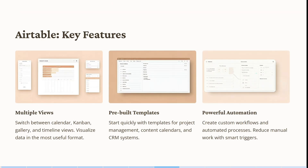Now let's have a look at Airtable. Airtable allows you to switch between calendar, kanban, gallery, and timeline views easily, so you can visualize data in a more useful format. You can start quickly with templates for project management, content calendars, and CRM systems. You can also create custom workflows and automated processes, which reduces manual work with smart triggers.